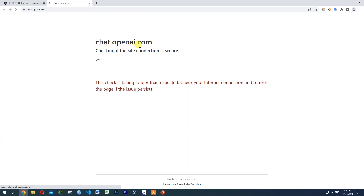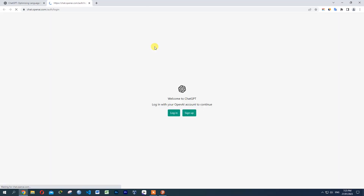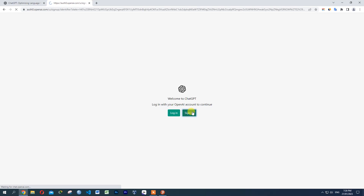Go to OpenAI.com. Welcome to ChatGPT. Login or sign up. If you have an account, you can log in. You can sign up and use this account to access ChatGPT.